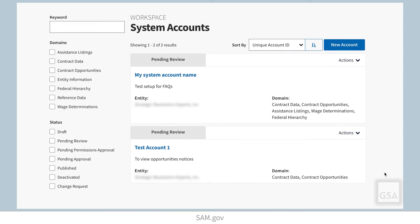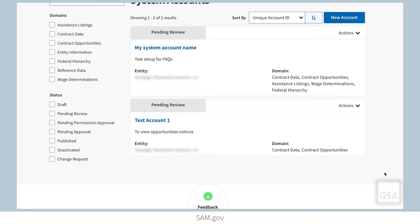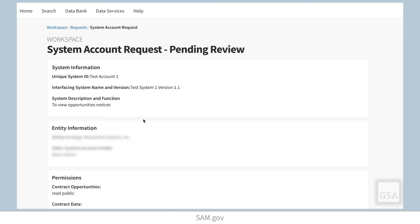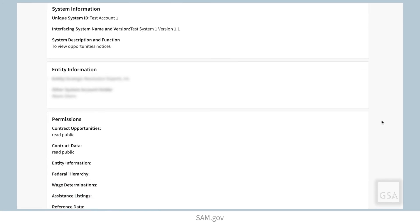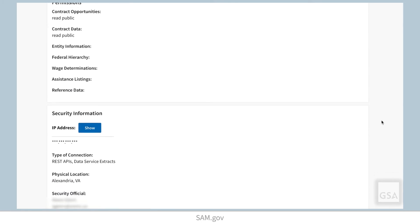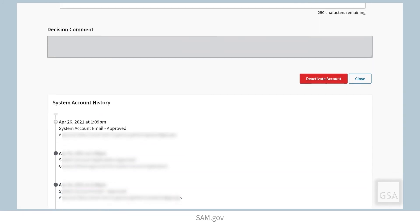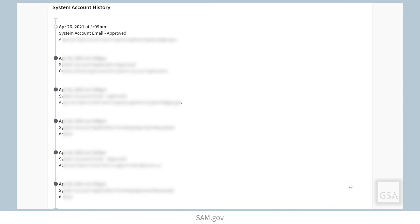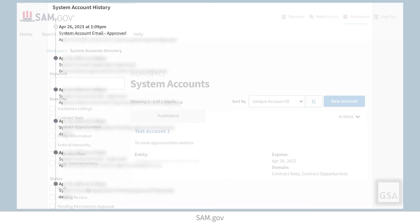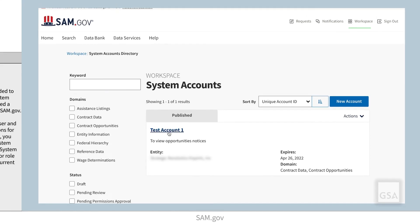The system will navigate you back to your system account's workspace, and you will see your request in the Pending Review status. The joint system account user listed on the request will be notified of the pending system account request. That user must sign in to their SAM.gov account to review and approve or reject the request. If approved, the request will move to the Pending Permissions Approval status for review by GSA security personnel. All status changes are recorded in the history of the system account request.